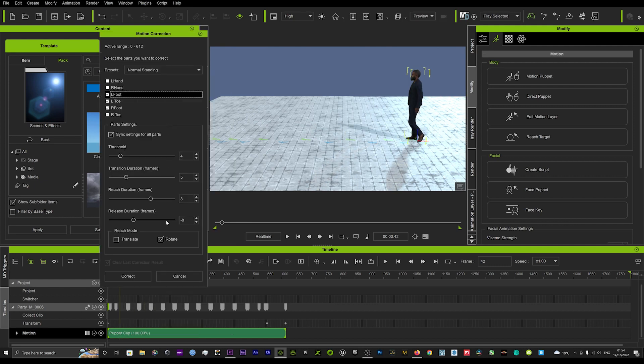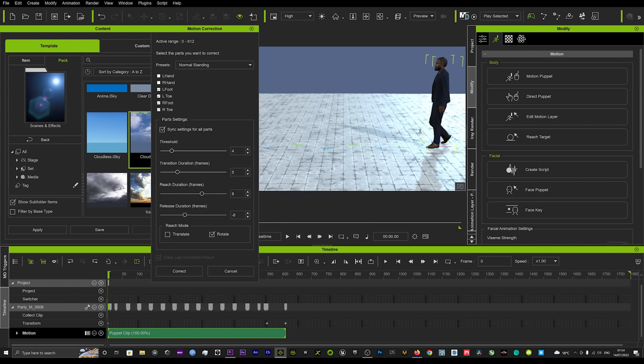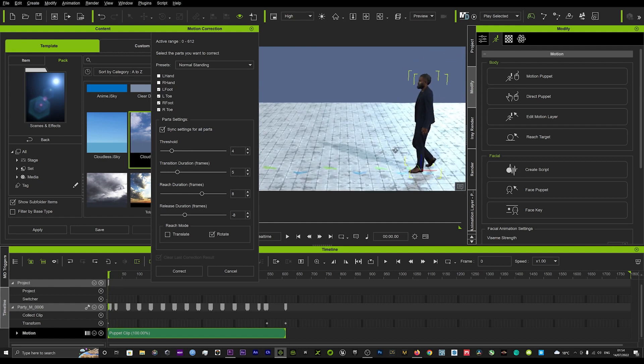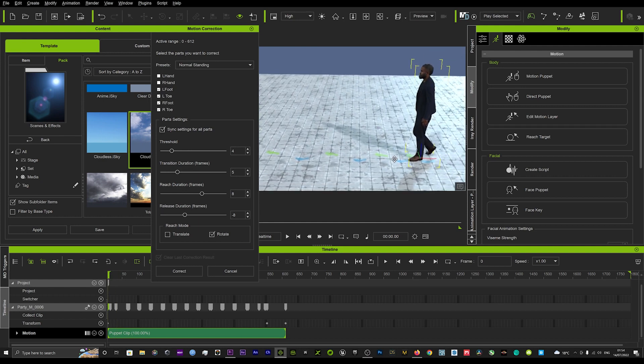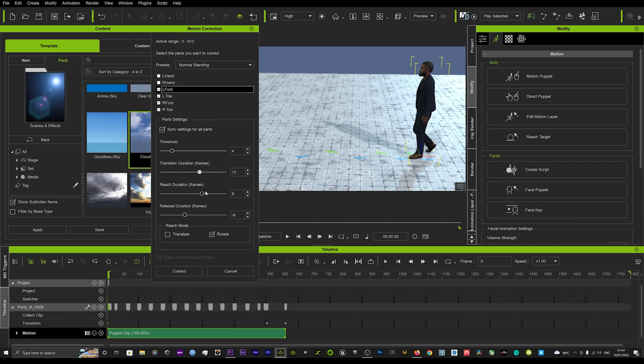And we can just adjust that. We can go to the beginning frame and we can up the transition duration to about 12 and we can lower the reach duration.